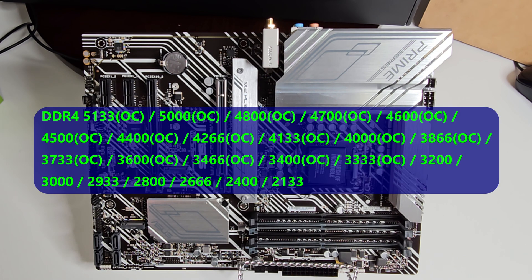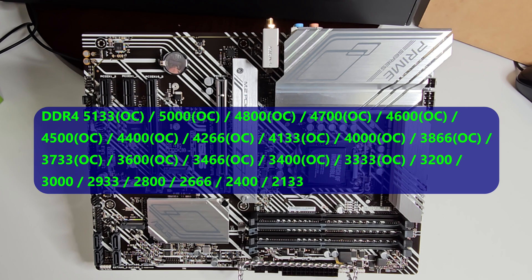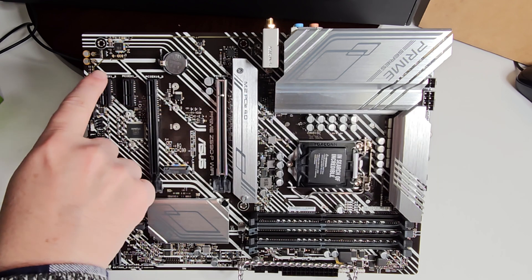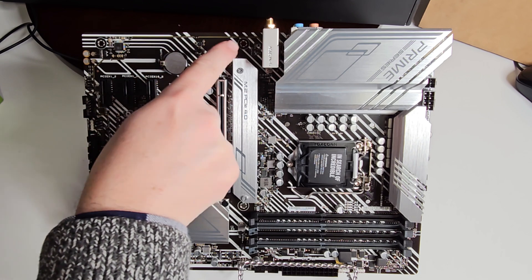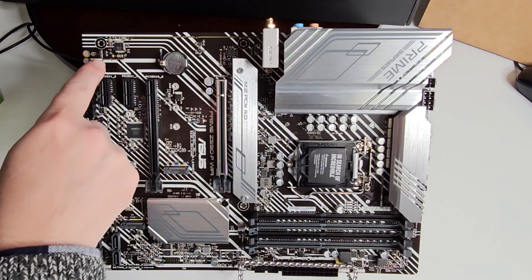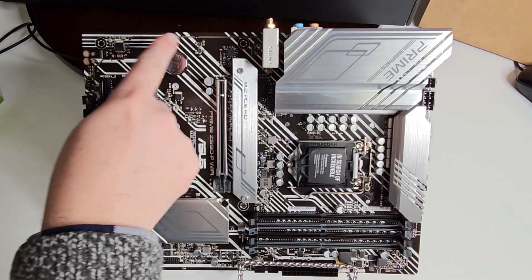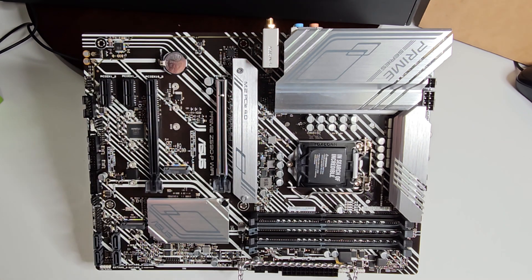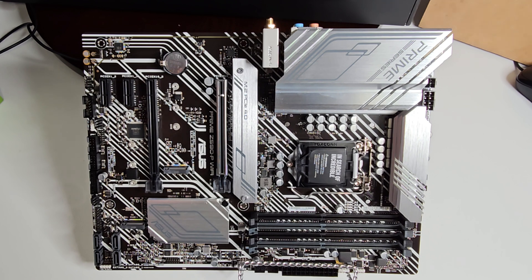We'll go down to the DIMM slots. This will support up to 5133 megahertz, so you can't really go wrong with that. One of the big things I like to touch on is the audio, so you have your audio line here for your shielding to give you a clear, crisp sound.